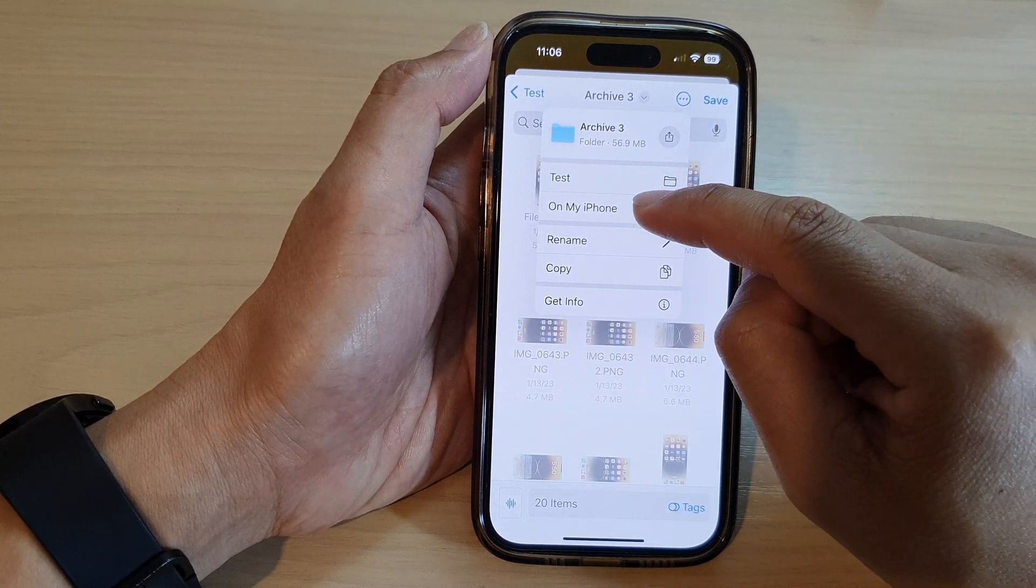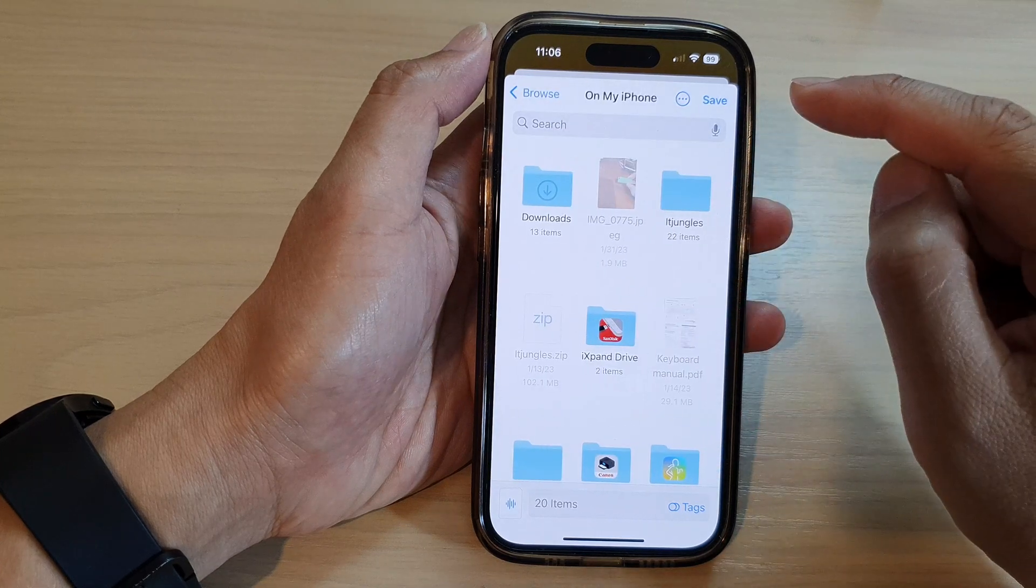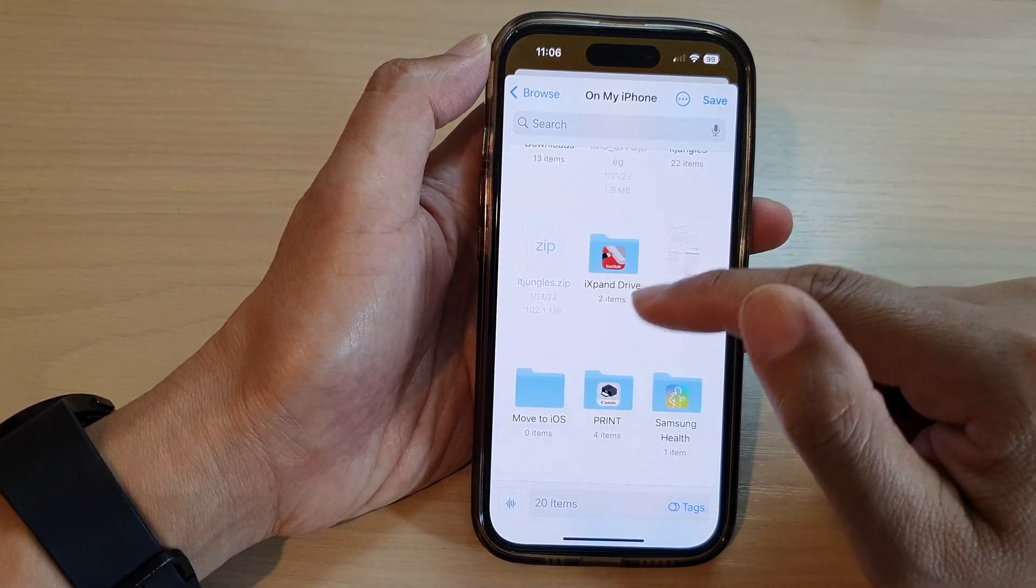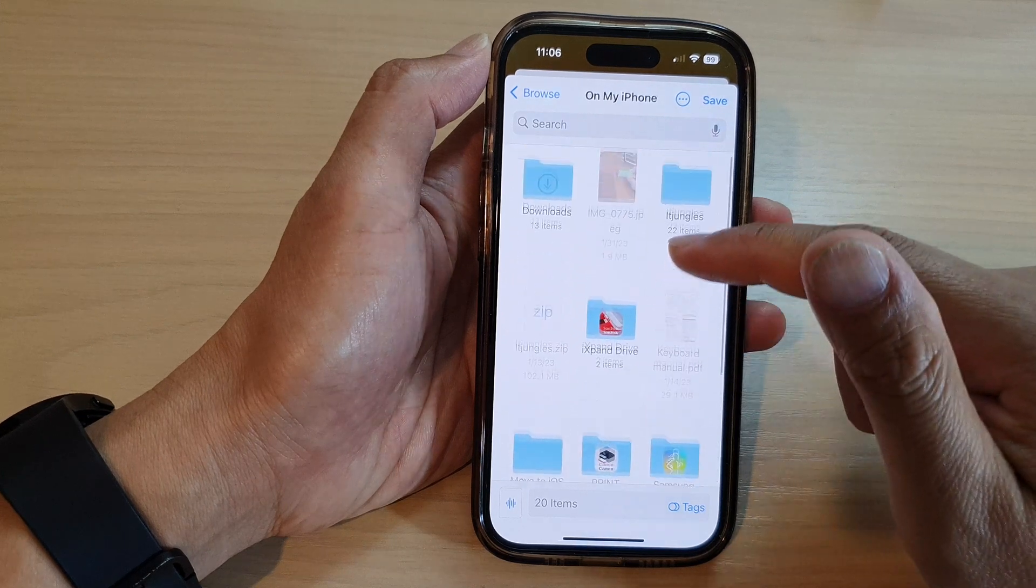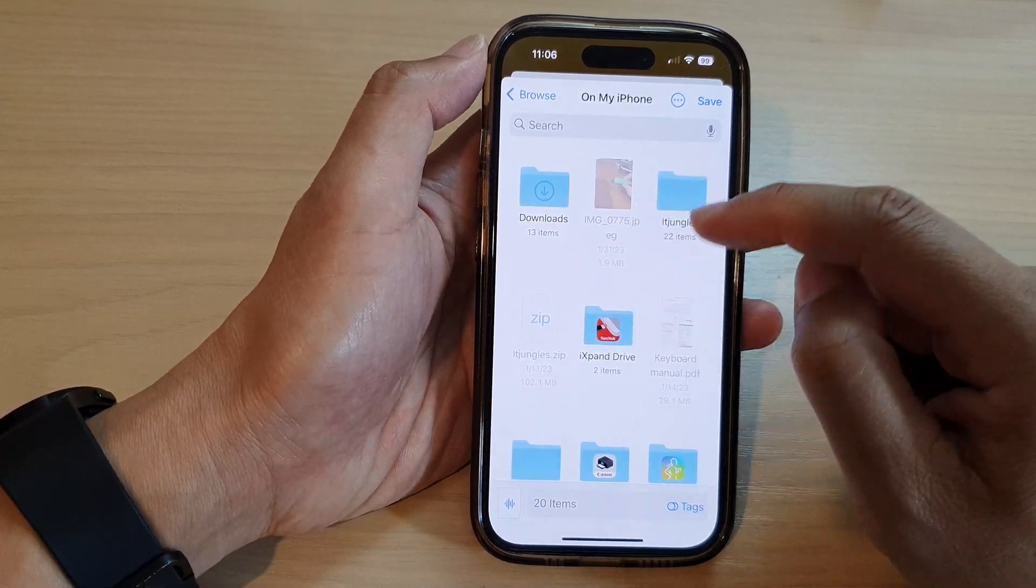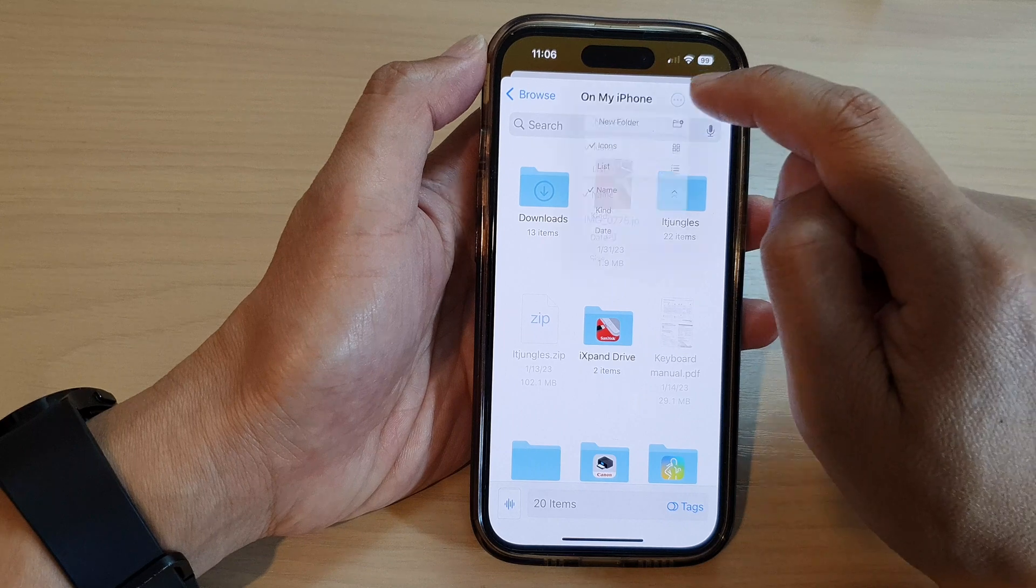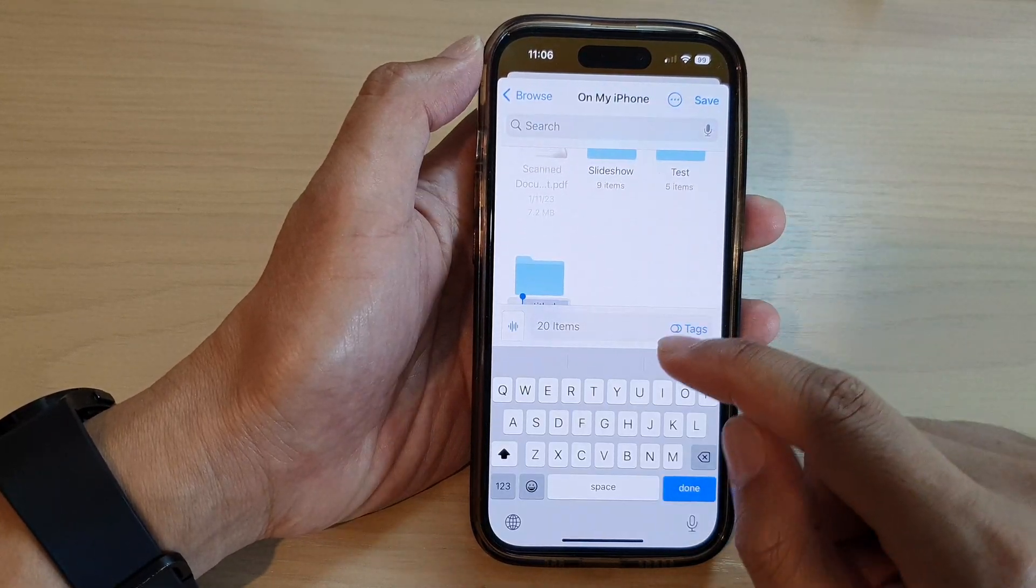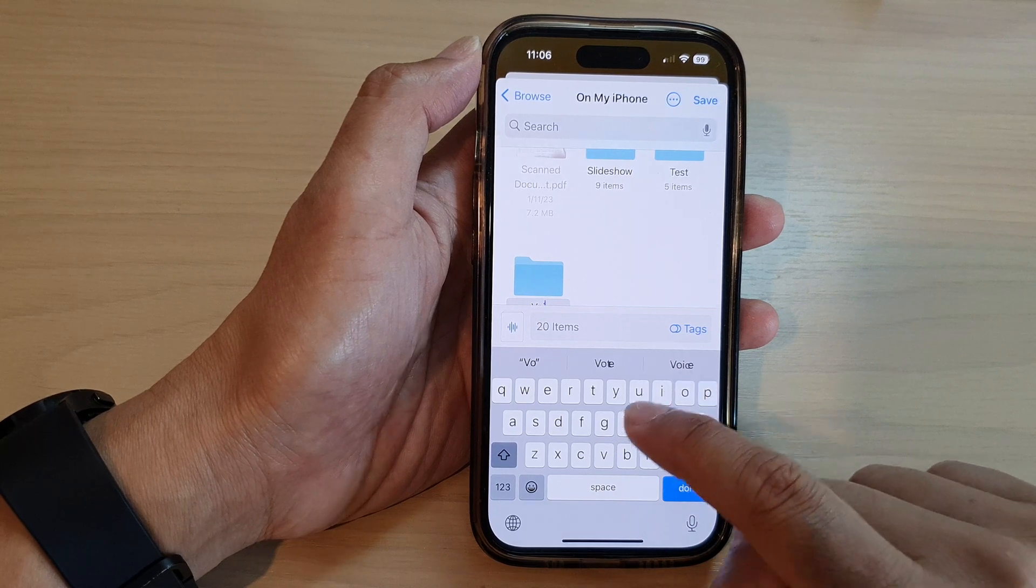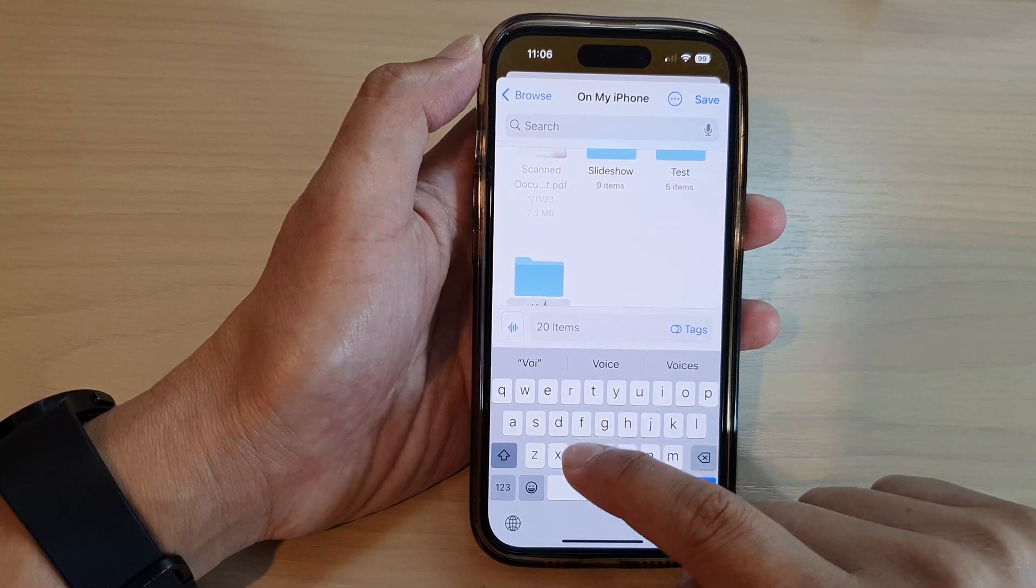So in here you can tap on 'On My iPhone.' I have some folders already created. If you don't have a folder where to save it to, you can tap on the option key at the top and tap on new folder. Here I'm going to name it 'Voice Files' or 'Voice Memos.'